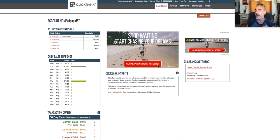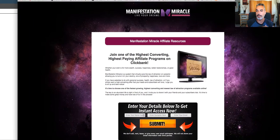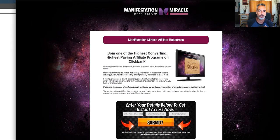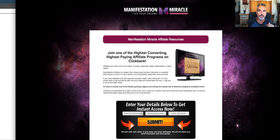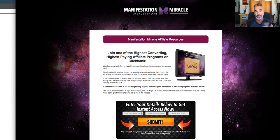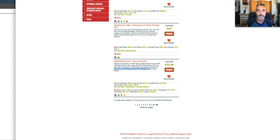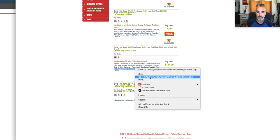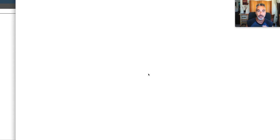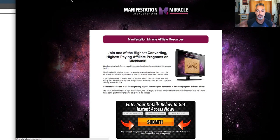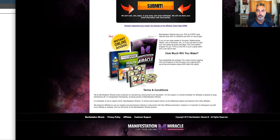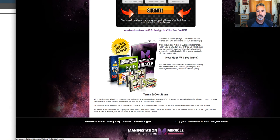For example, I went to ClickBank, and I found this program called Manifestation Miracle. Back when it started, it was called Destiny Tuning Secret. I found it from ClickBank. I chose to promote it.